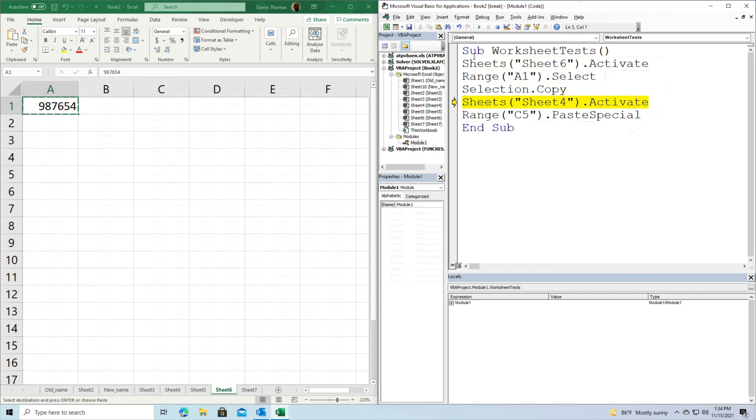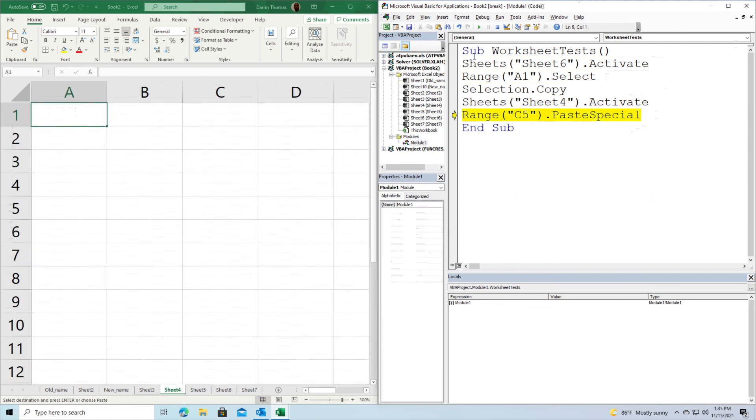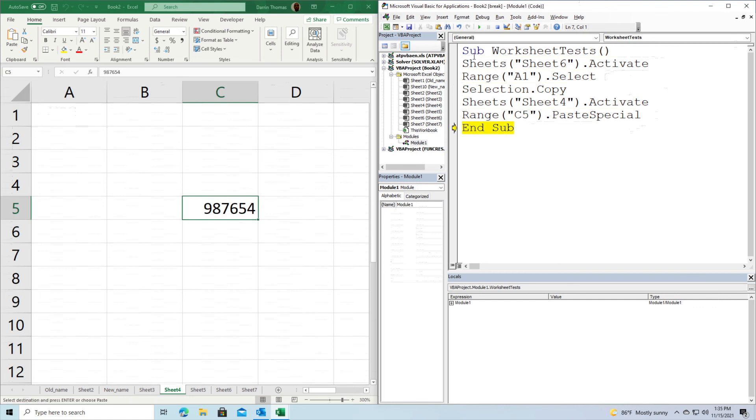Now we're going to move to Sheet 4. You can see it moved to Sheet 4, and we're going to paste this into C5. Press F8 one more time, and you can see our information is pasted into C5. That's an example of how you can copy and paste things using code without any manual clicking.